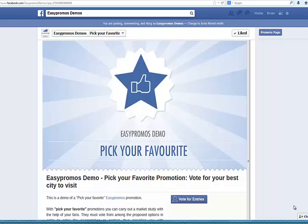Hi, this is Brian with Easypromos and I'm going to talk to you about our Pick Your Favorite Setup.